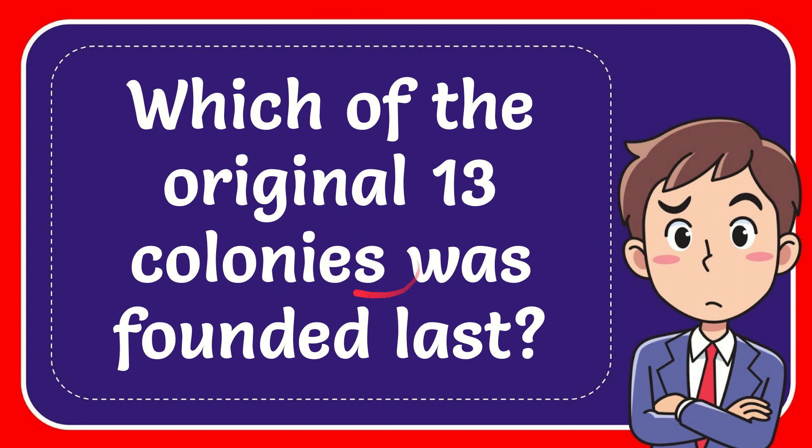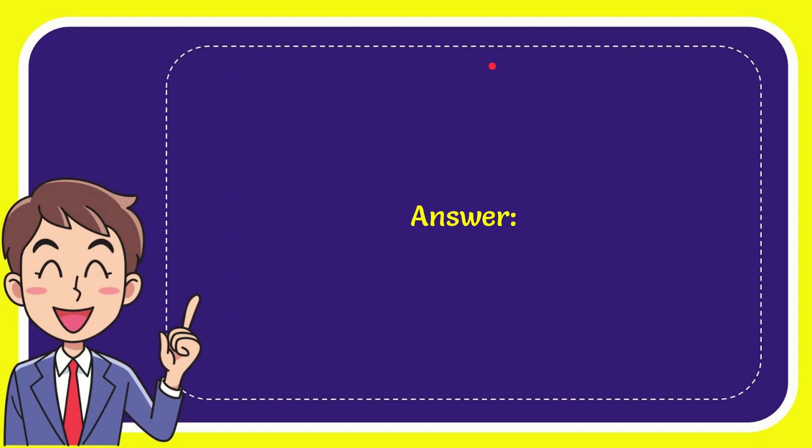In this video I'm going to give you the answer for this question. The question is which of the original 13 colonies was founded last? The answer for the question is Georgia.